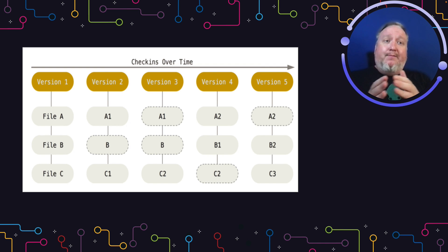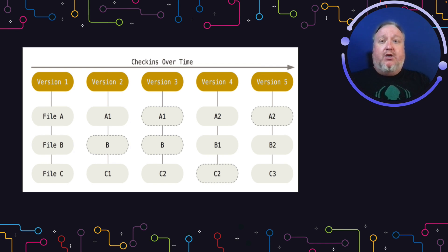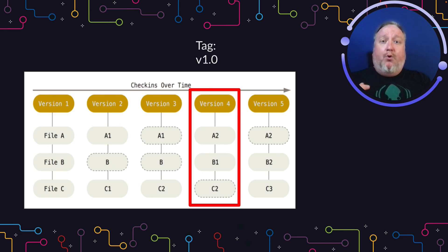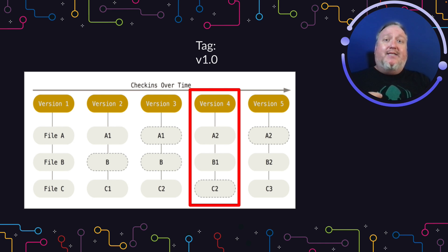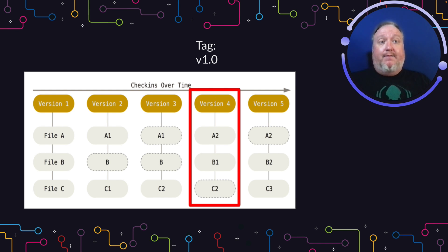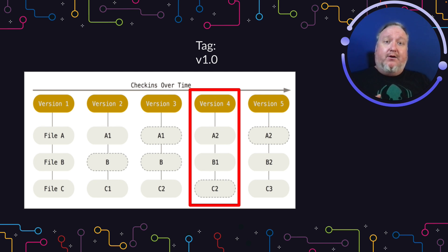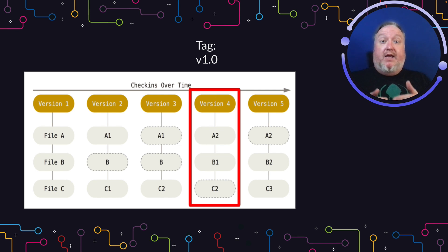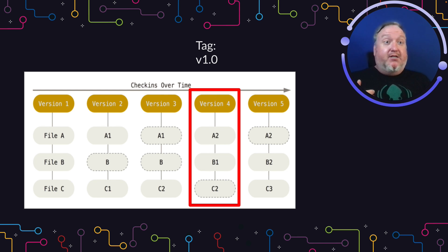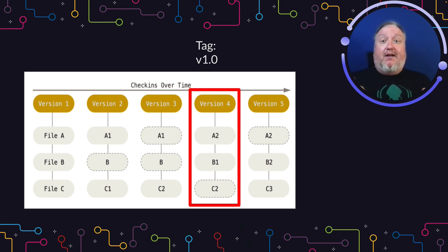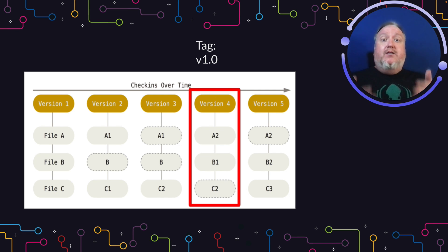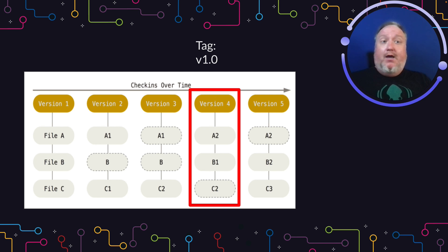At any point along any one of our branches, we can point to a specific commit and say this is called this tag. That pointer then doesn't move. In this case, tag V1.0 will always point at version 4, and if we keep adding commits, hundreds of commits, thousands of commits, tag V1.0 will only ever point to this one particular commit.